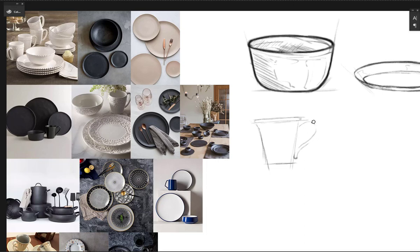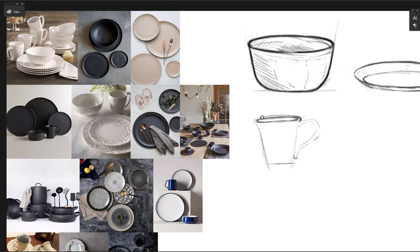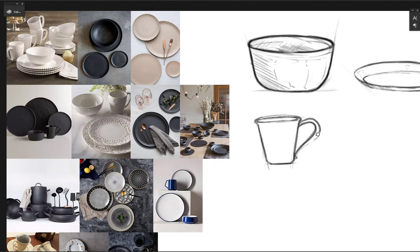When you are able to imagine an object or whatever you're drawing in 3D space, you are able to understand how it functions and understand its shape. And thus when you're sketching it or drawing it, it's easier to understand what kind of brush strokes or pencil strokes or whatever you're using is going to create the shape you desire.